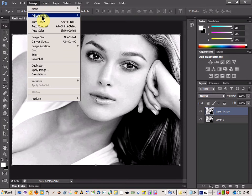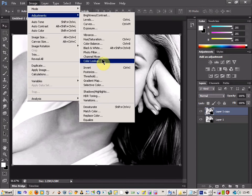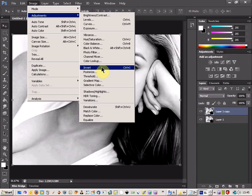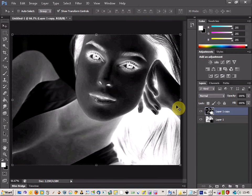Then if you come back to the top layer, click Image, Adjustments and this time Invert. And that gives us a nice effect there.